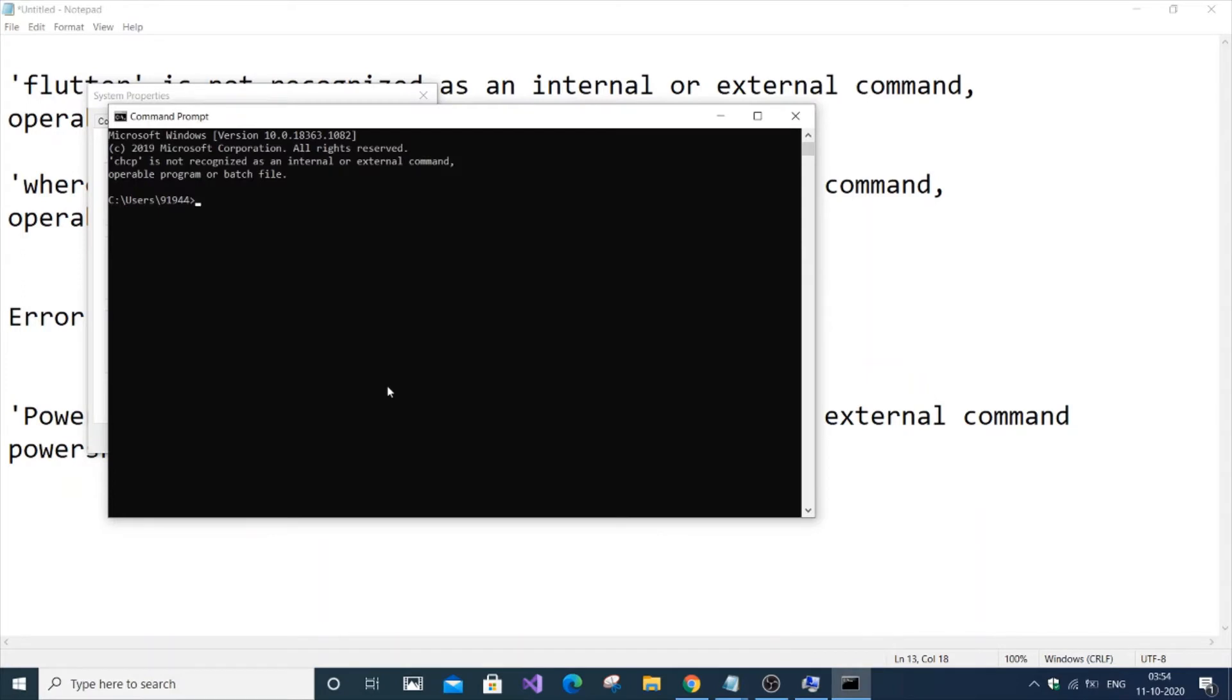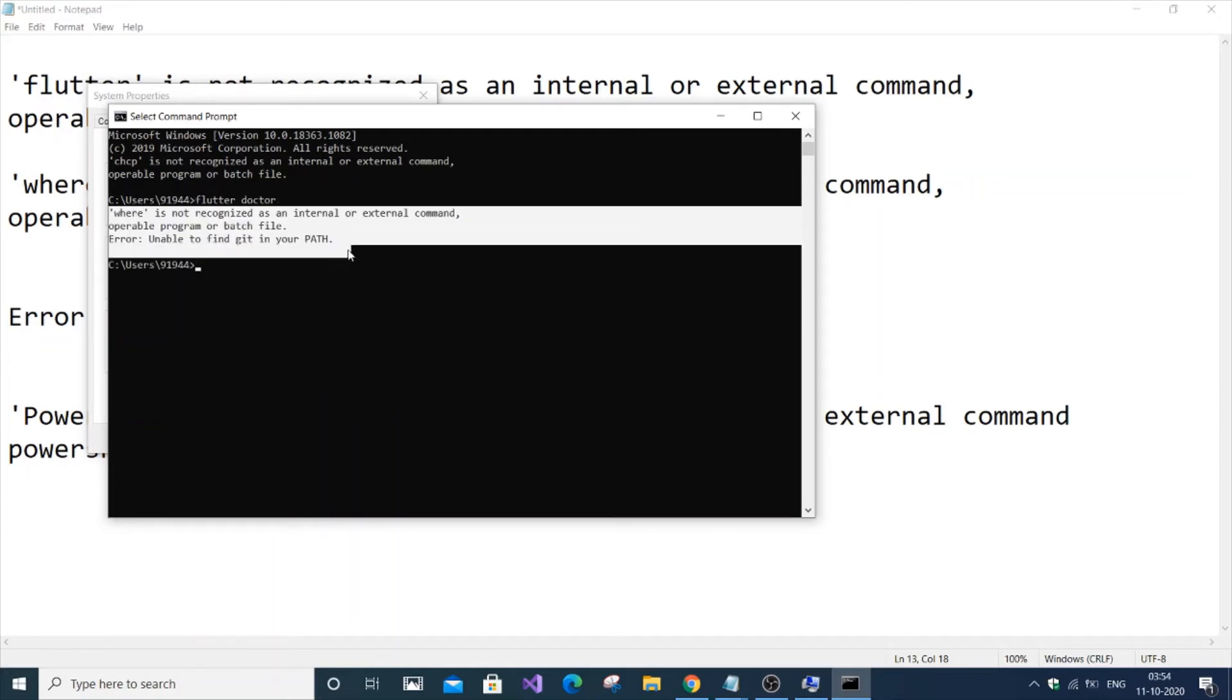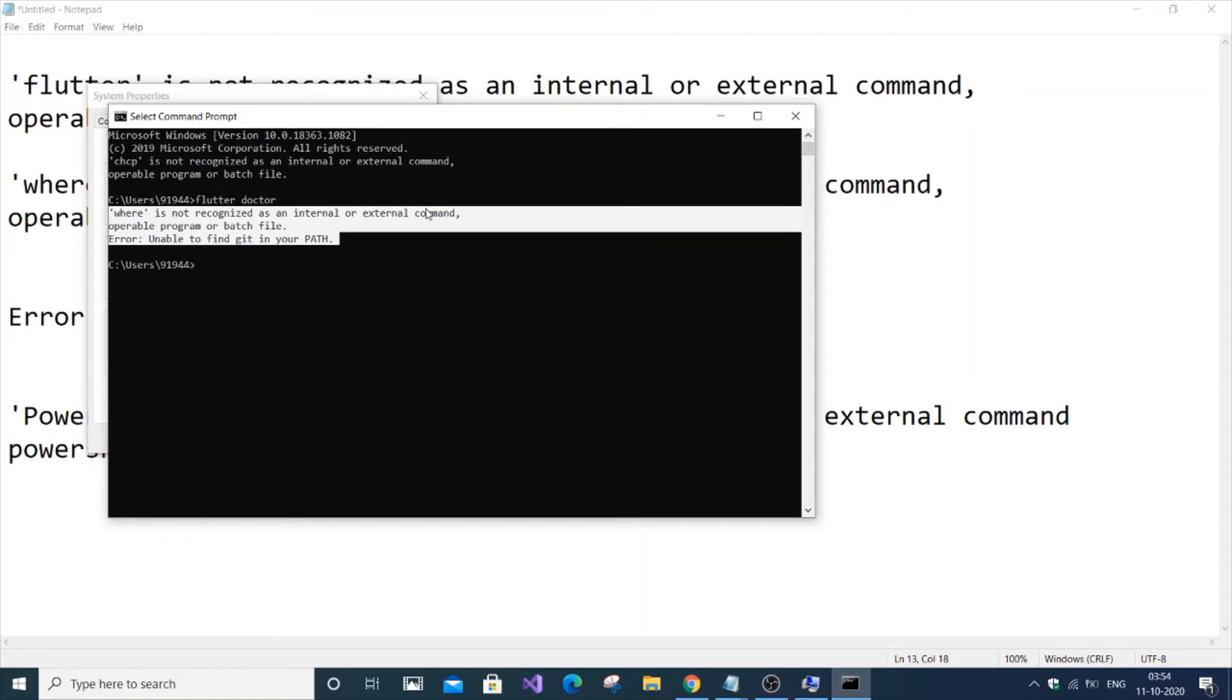If I run flutter doctor now, I've solved the Flutter error, but I still have two more problems: 'where is not recognized' and 'error unable to find git'.